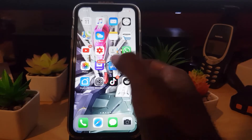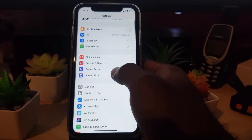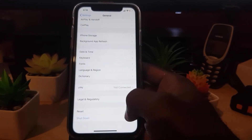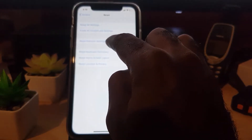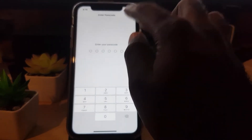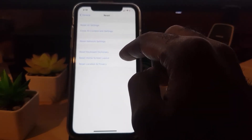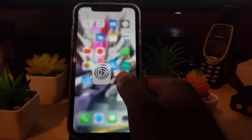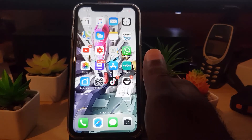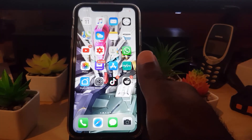Another thing to try is resetting your network settings. Go into General again, scroll down, and you should see Reset. Tap 'Reset Network Settings.' Note that this will require your Wi-Fi password to reconnect, but it won't delete your personal data. What it does is reset all network settings back to their defaults, which should fix the problem.